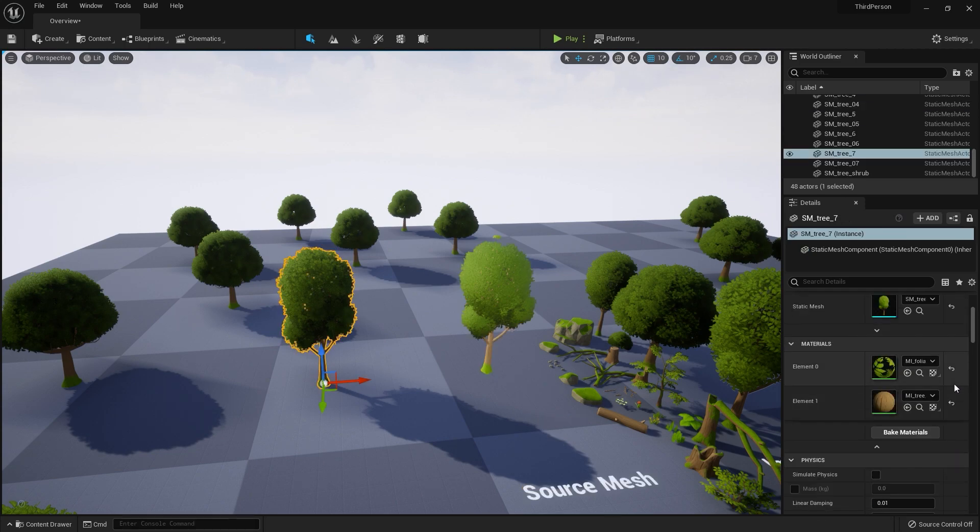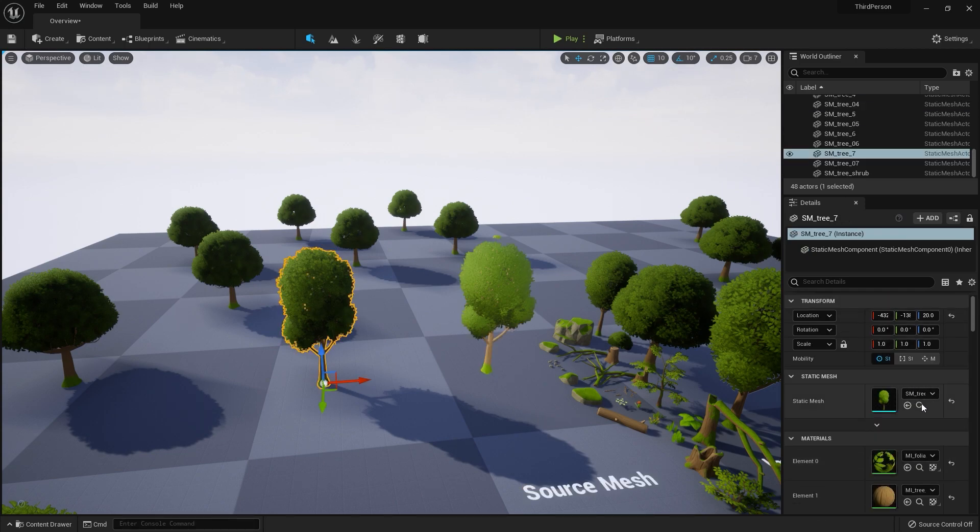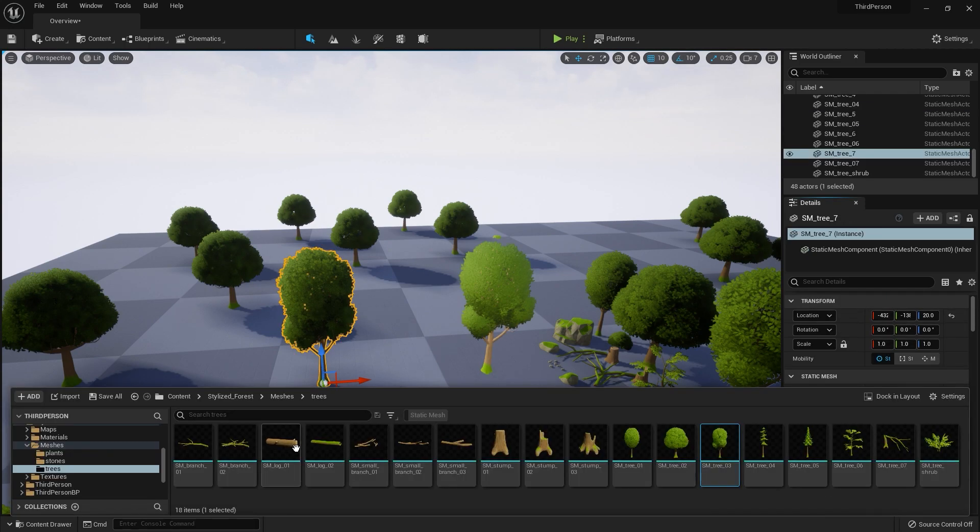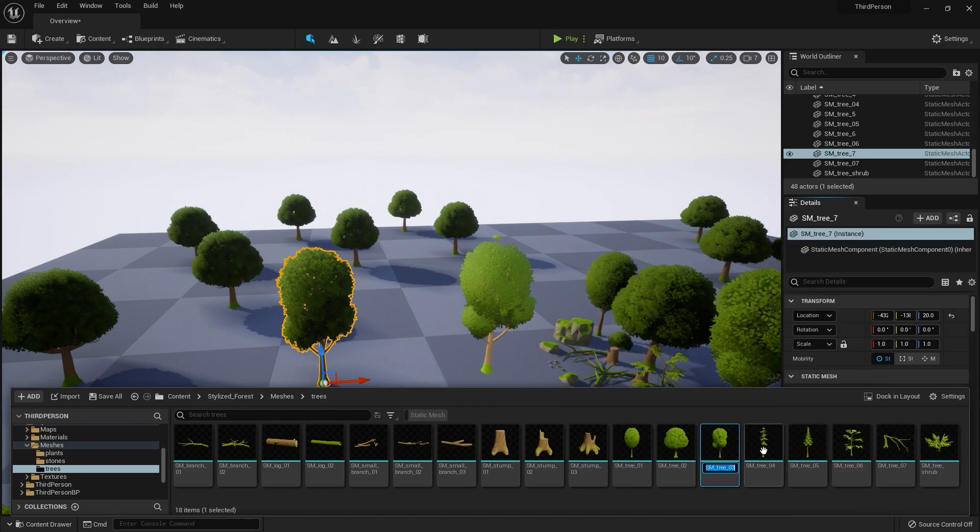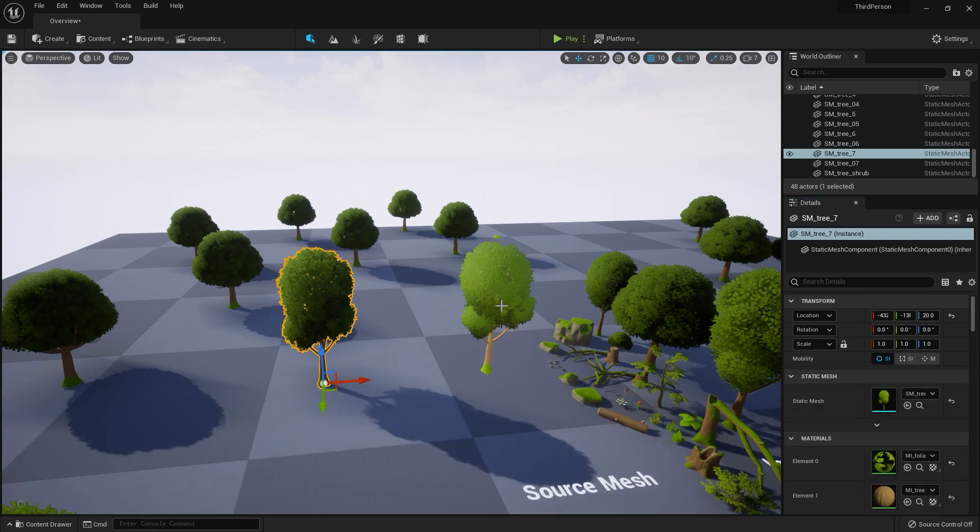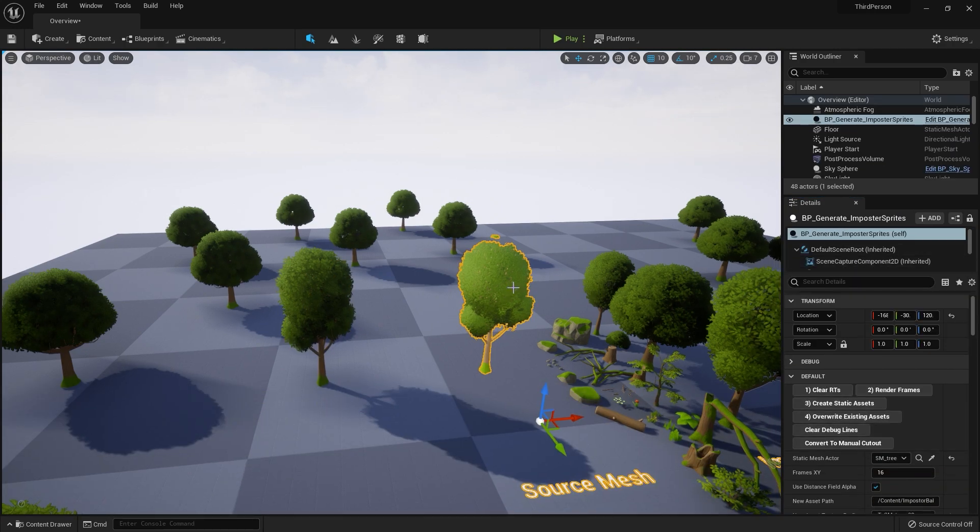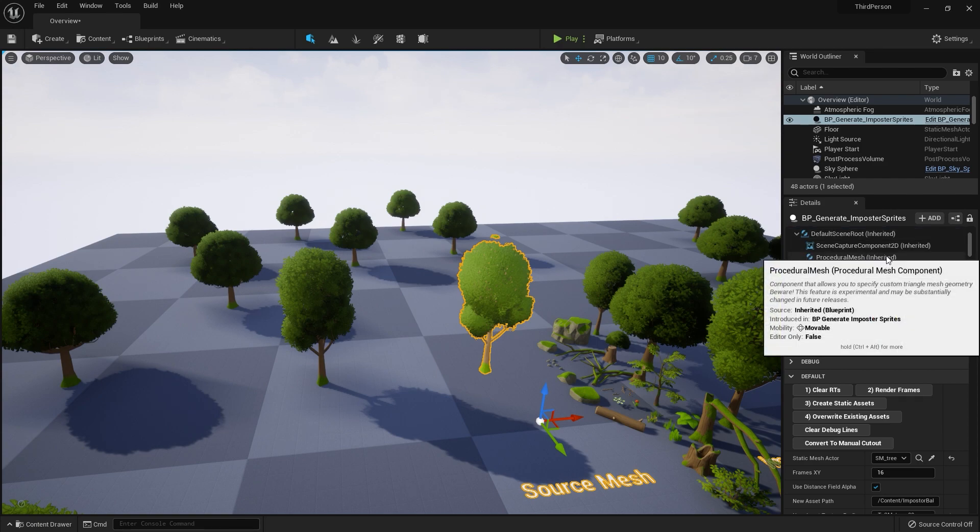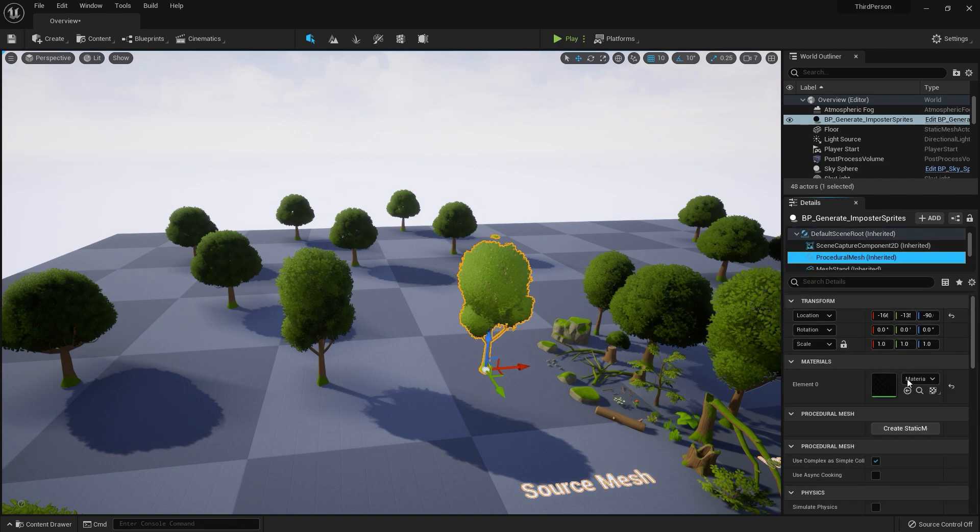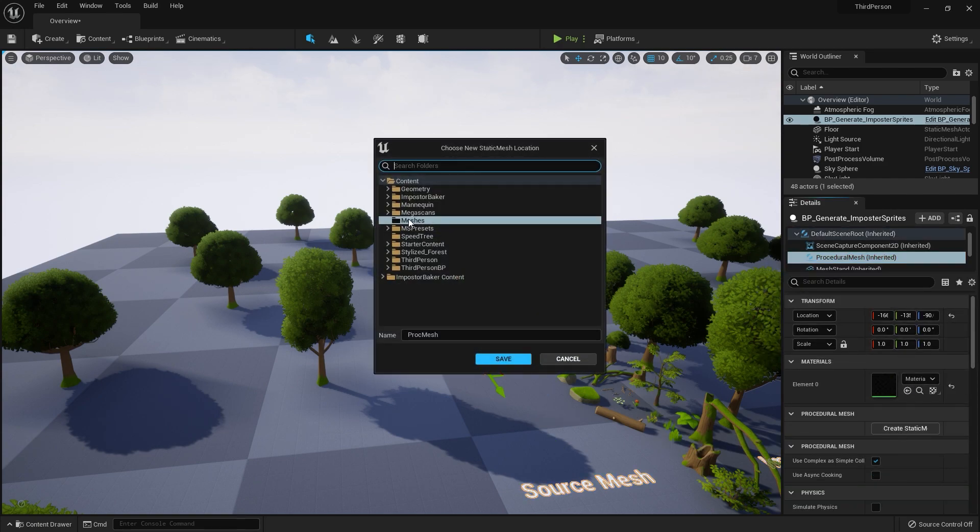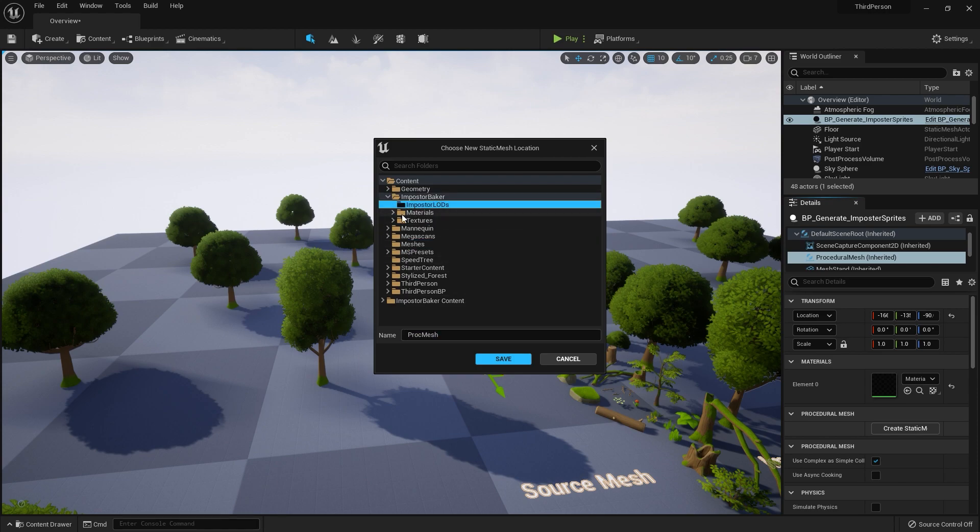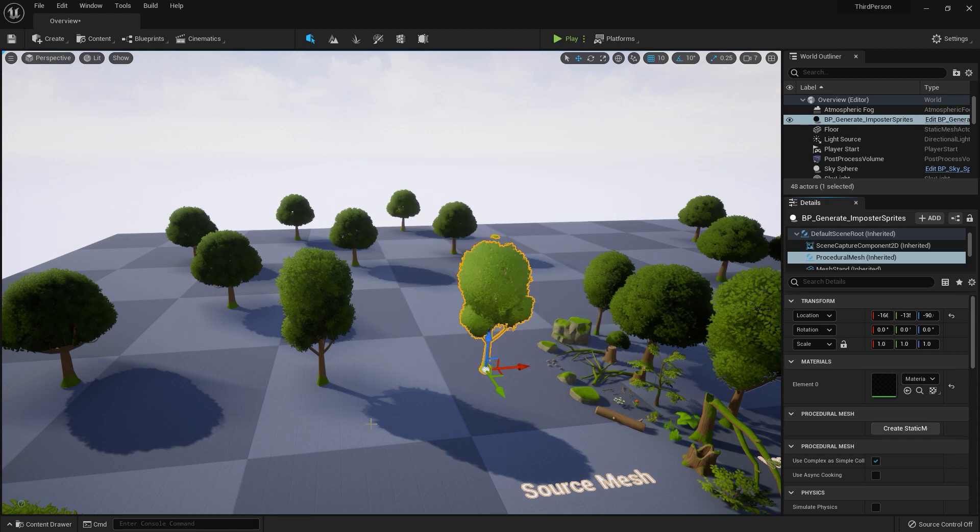Let's move on. I will press F2 and Control C to copy the name of my asset. After that, I will go to procedural mesh and click on Create Static Mesh. I will choose a place to save my mesh, give it a name, and click Save.